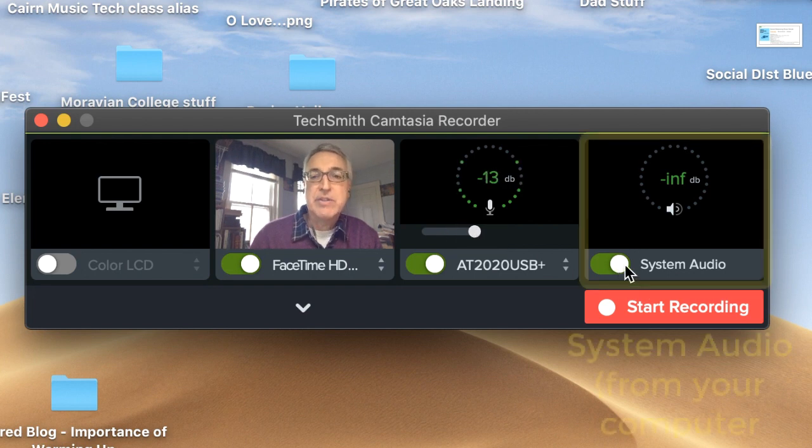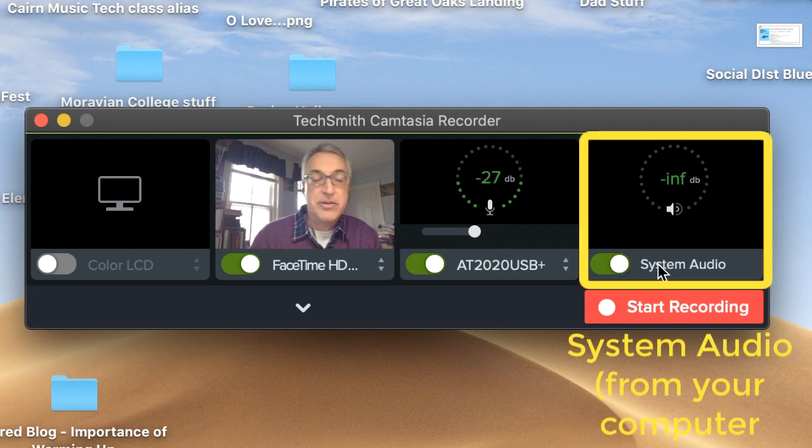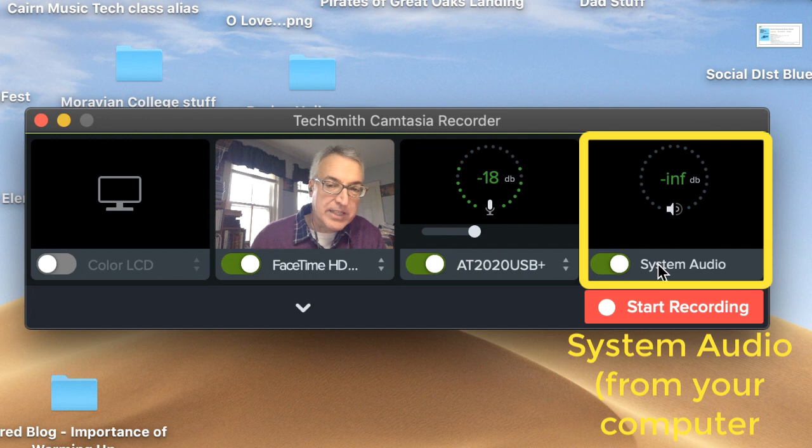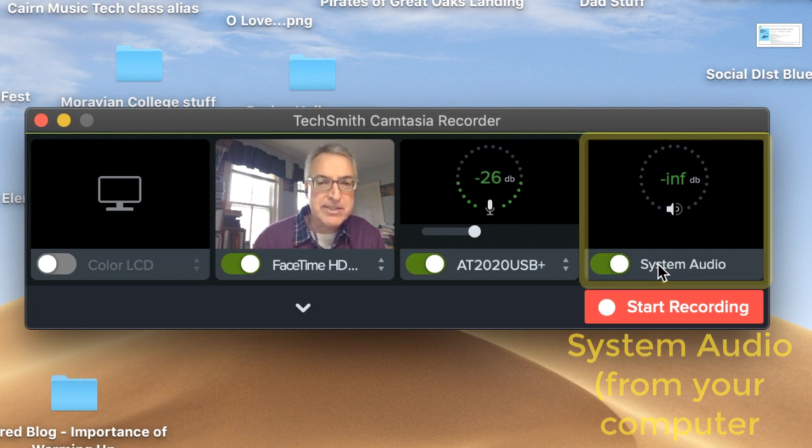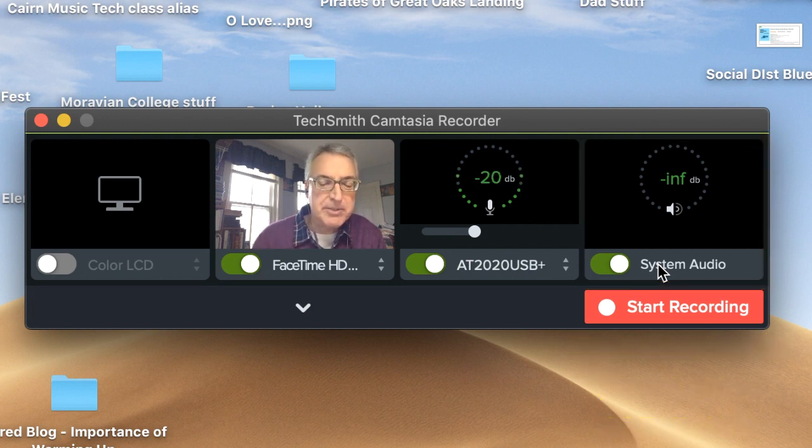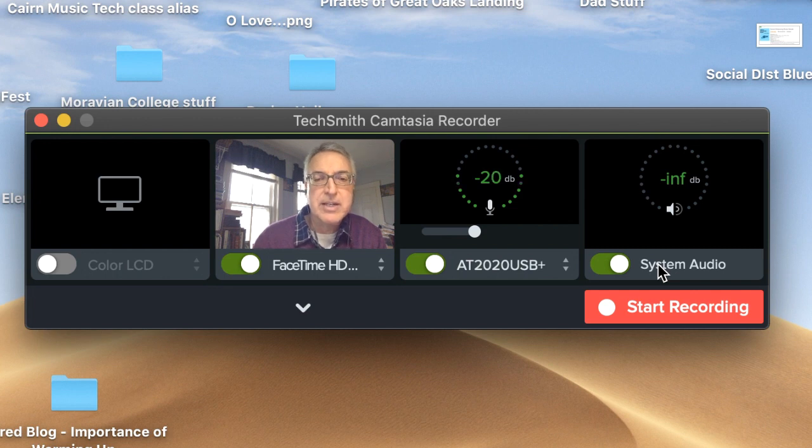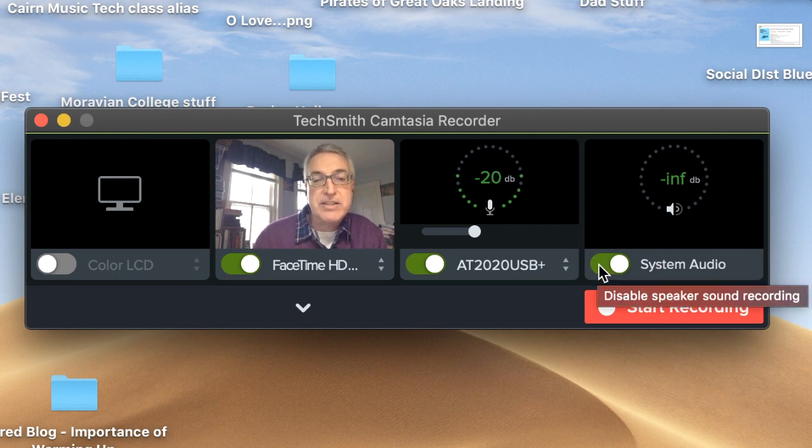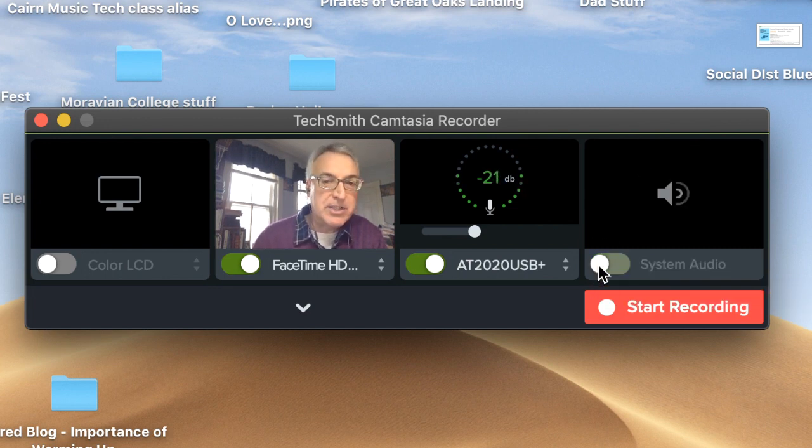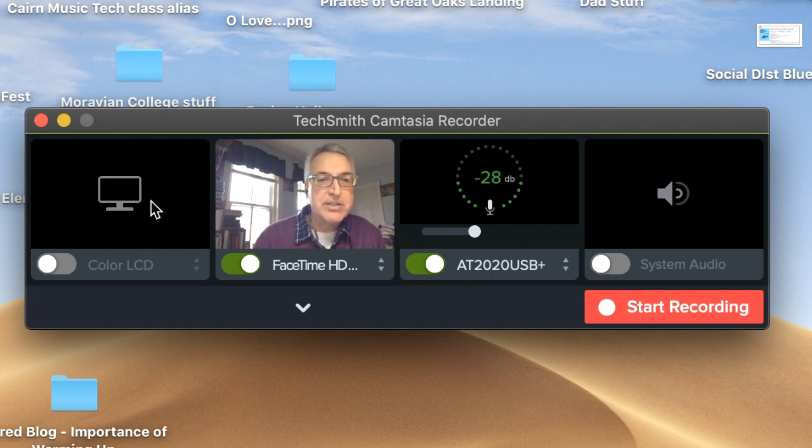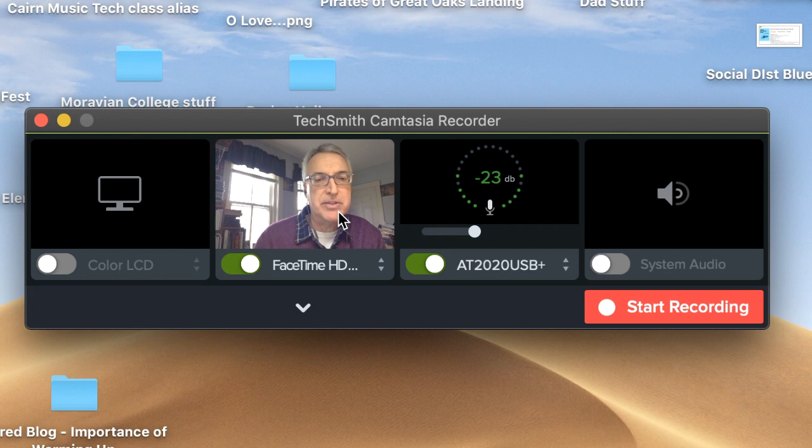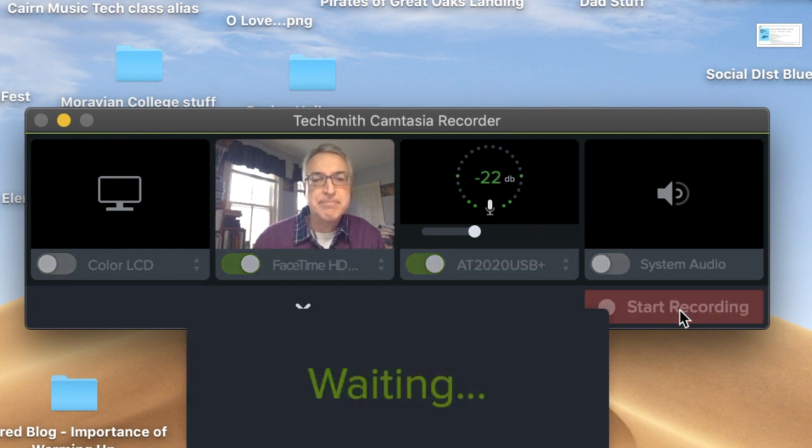And if I want to record system audio, that would be any music or alerts or any kind of sound coming from the computer, the CPU of my computer, I would turn that on. So for instance, for right now, if I was just going to record me as host, I would probably not use computer audio, I would probably not use the screen, I would just have this one, the middle one, the FaceTime camera, and the microphone, it says start recording.